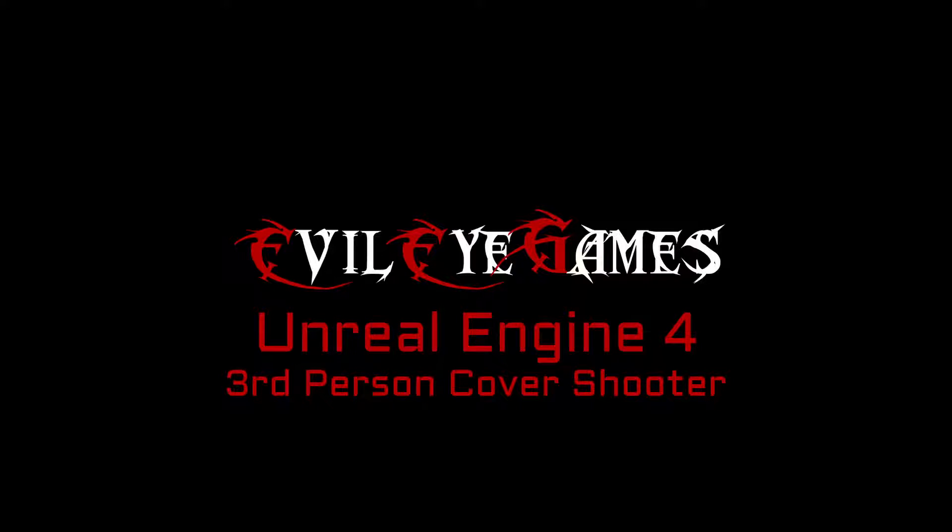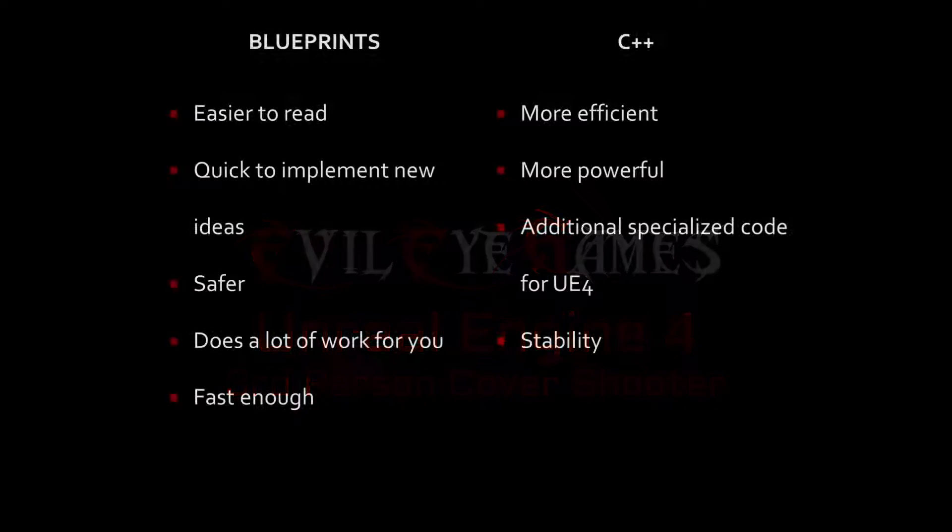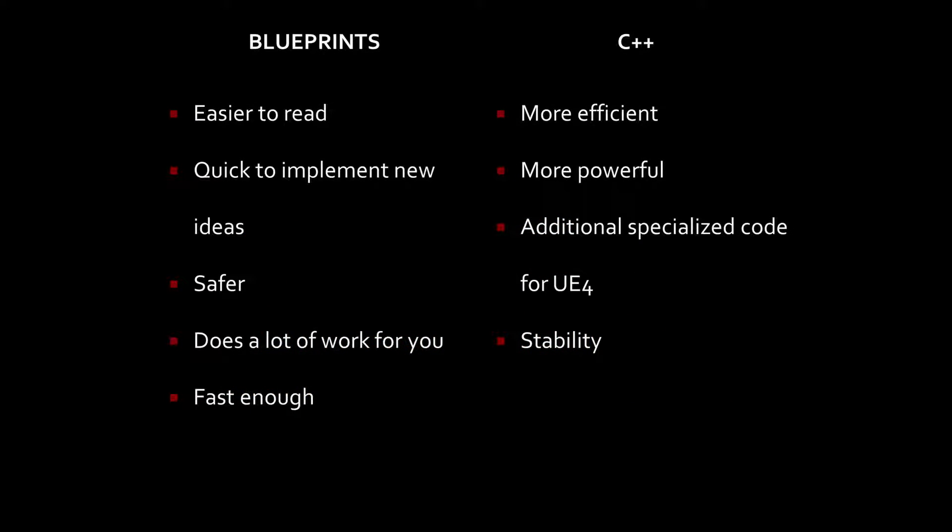Hey guys, what's going on? It's Dave with Evil Eye Games. In today's video, I want to talk about using Blueprints versus using C++, when to use it, and what are the advantages of using either one.